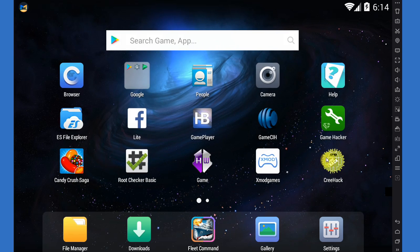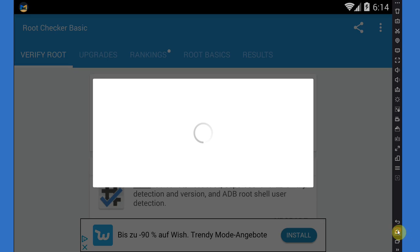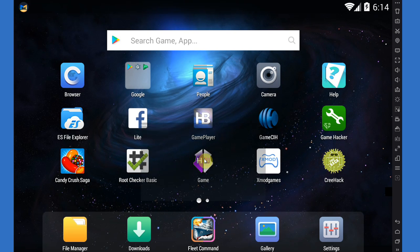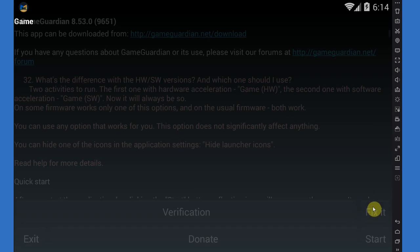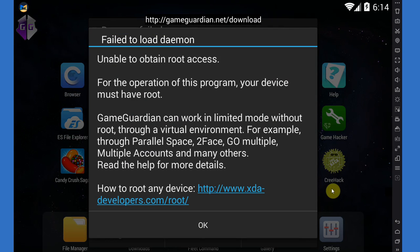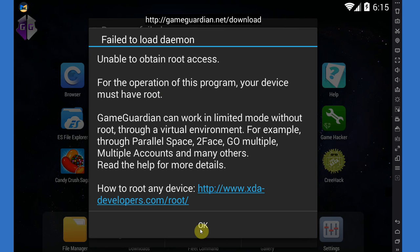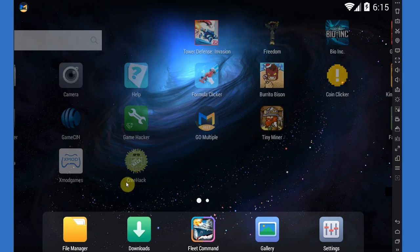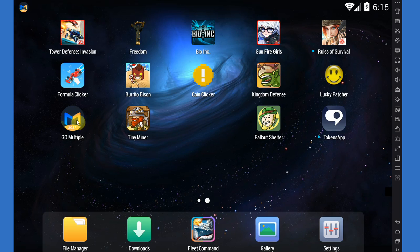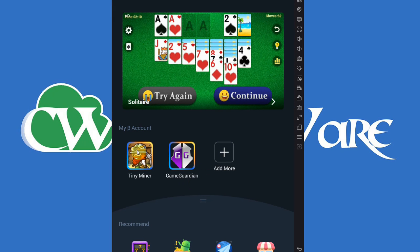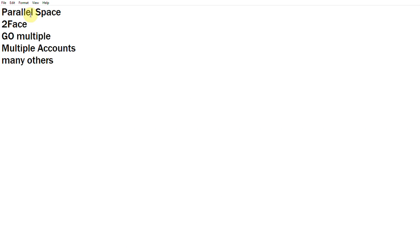Now I'm going to demonstrate to you guys what happens if I open GameGuardian without the virtual environment. Unable to obtain root access for operation of this program, your device must have a root. So if you want to use GameGuardian outside of the virtual environment, you will still need to be a super user, have admin privileges, have a root essentially. But within the virtual environment and with the apps that you're running in this virtual environment, you don't. That's specific, but essentially every device can install a virtual environment like this.